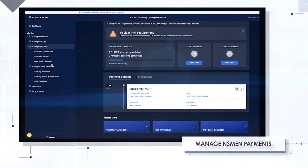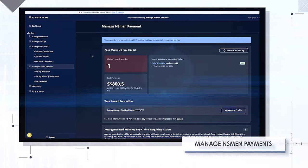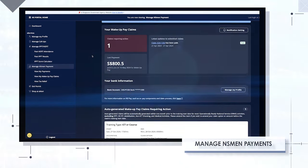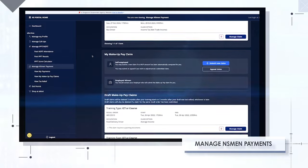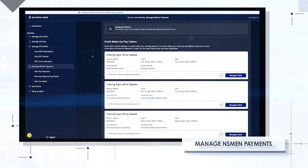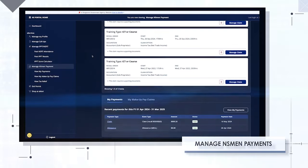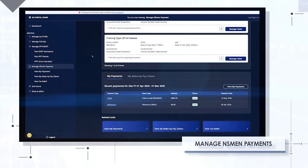Manage NS men payments. Track the status of your self-employed claims, allowances and payments easily with timely notification for any follow-up actions required.